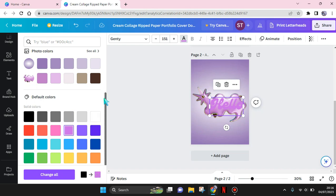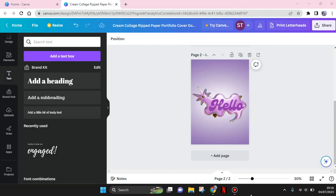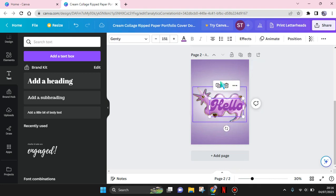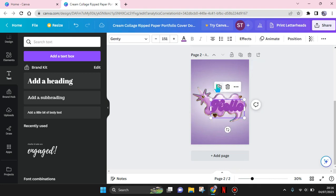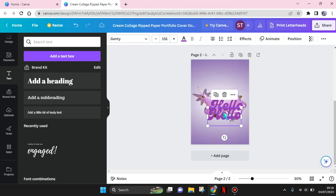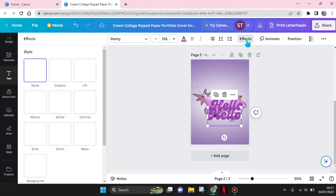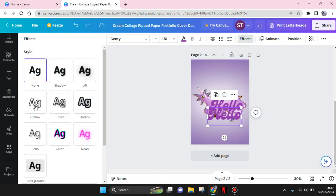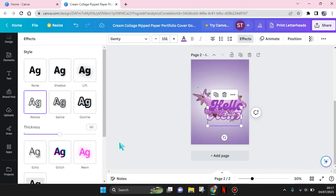I'm going to change it first. So now click on the tags and duplicate it. Then click on one of the tags, go to effect and select hollow like this. Put it on top of the other tags.